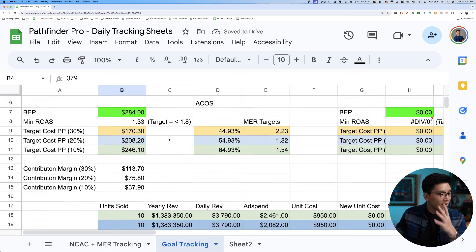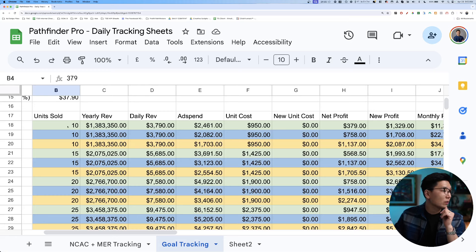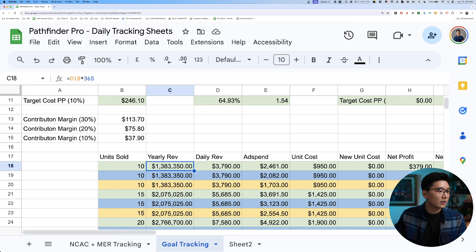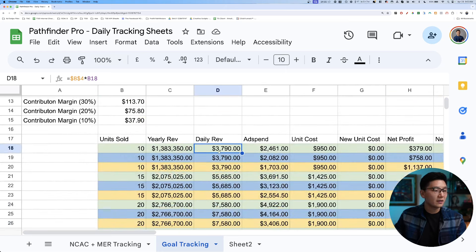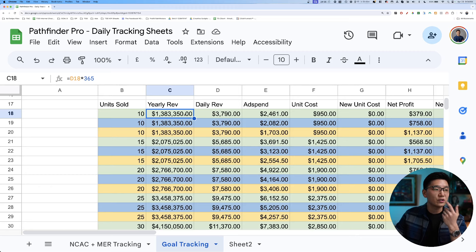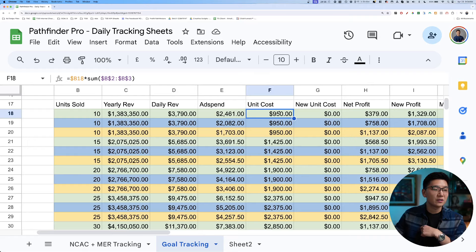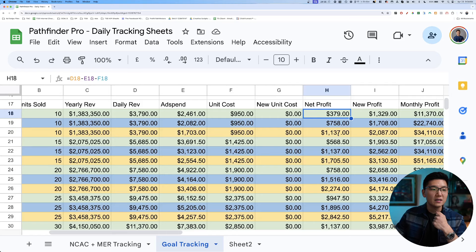With OPEX set back to zero for this example, I also like to calculate based on units sold — what will my yearly revenue be, my daily revenue, my ad spend, unit costs, and so on. It's all about planning. If daily revenue is based on selling 10 units per day at $379, we're making roughly $4k per day. That means yearly revenue of about $1.4 million, with roughly $2,400 in daily ad costs, and the net profit spectrum at 30%, 20%, and 10%.